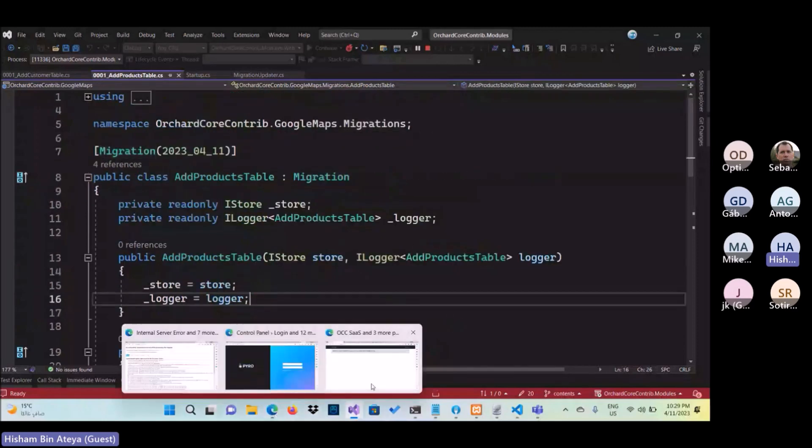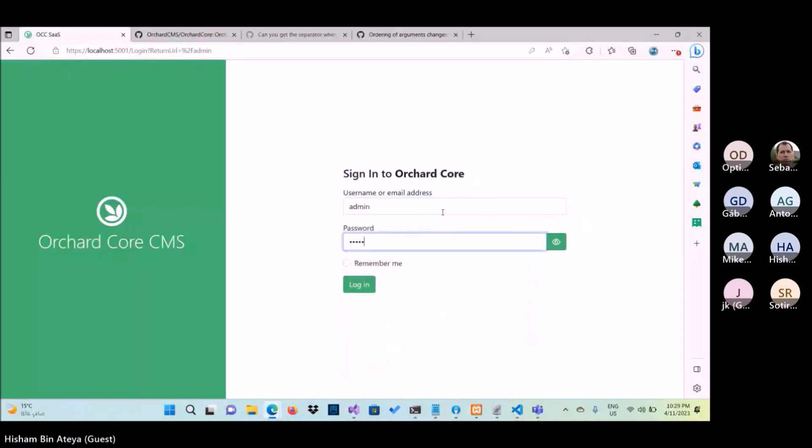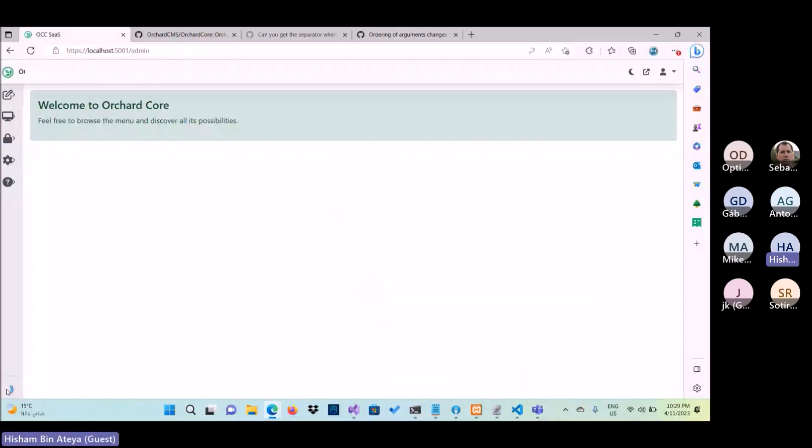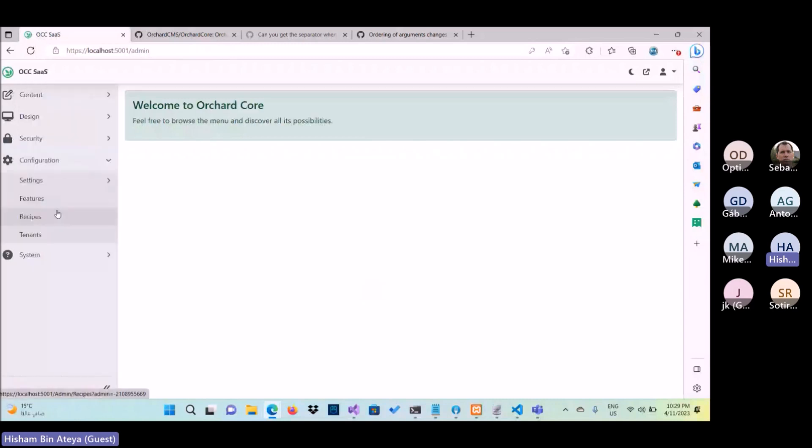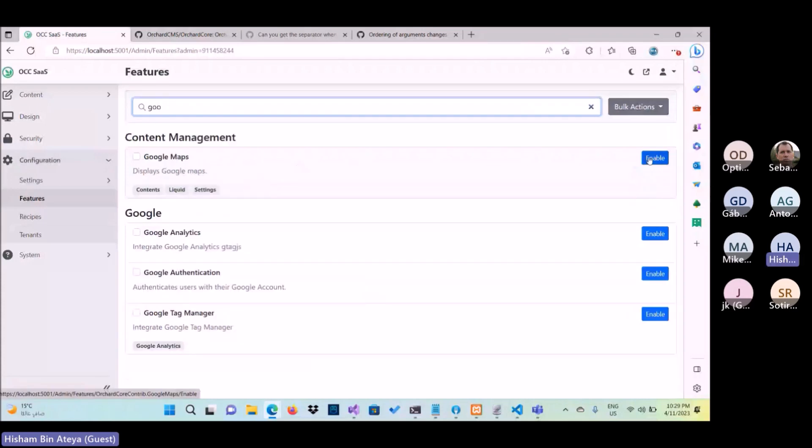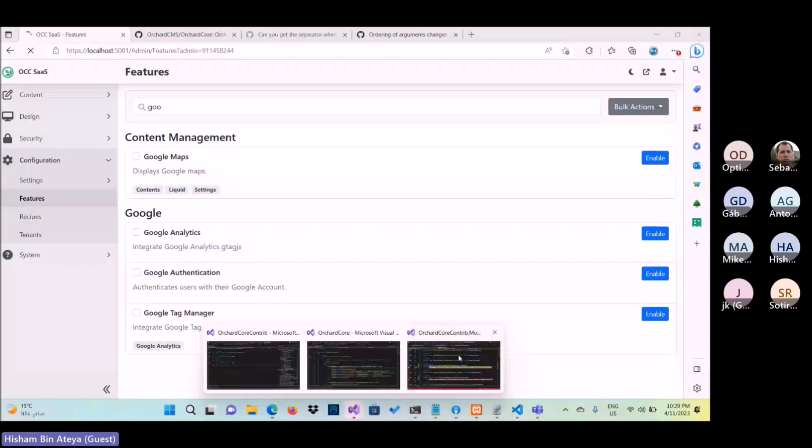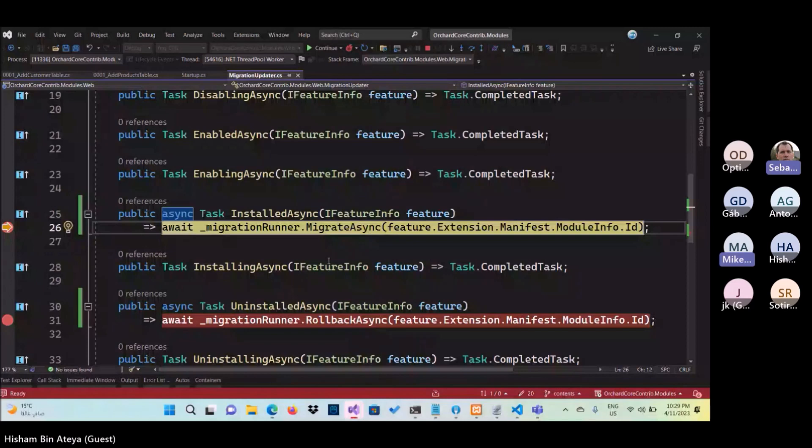Now let us try this in action. When I log in, I go to the features, Google Apps for example. When I enable the migration for the first time, I call the installing async and it will try to moderate relation.